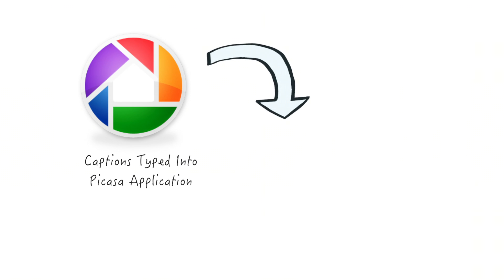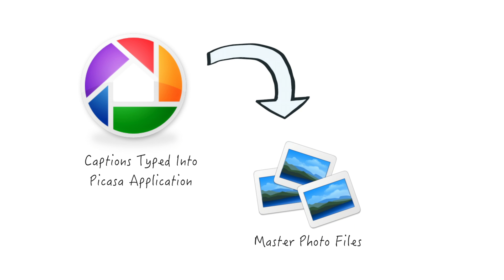When you type a caption into Picasa, it immediately writes that caption information inside of your master image files on your computer.